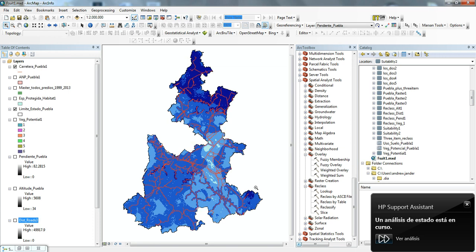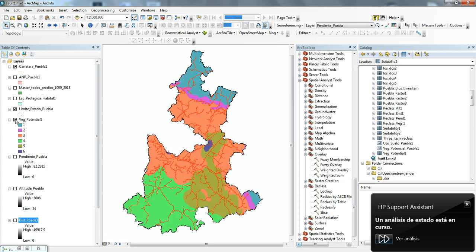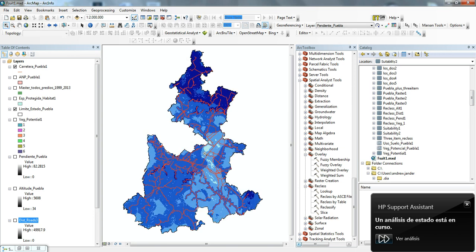You'll also see that the areas that are excluded or less favorable are considered to be the higher elevations, shown here in white or blue color. And also areas that we know, based on the vegetation type, that vegetation is not favorable for timber harvest.